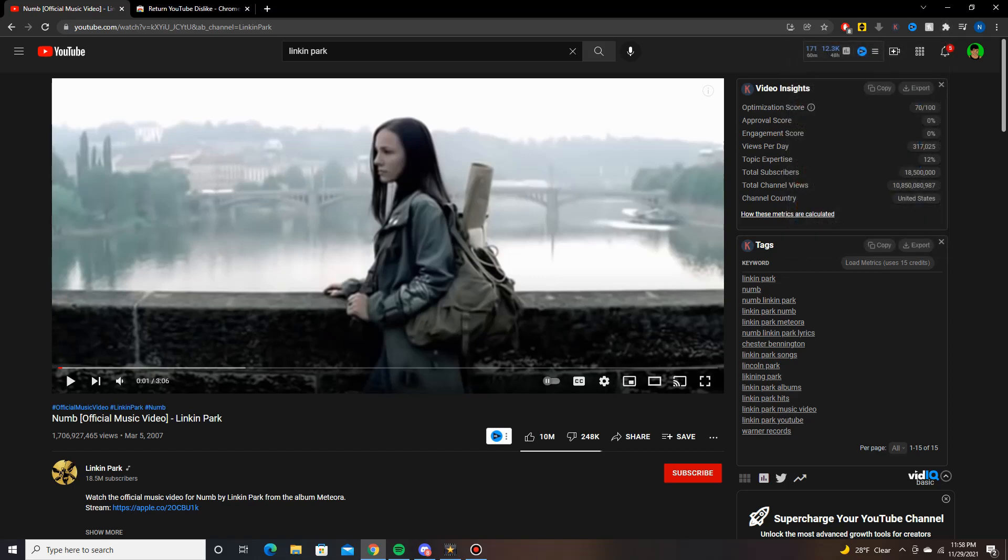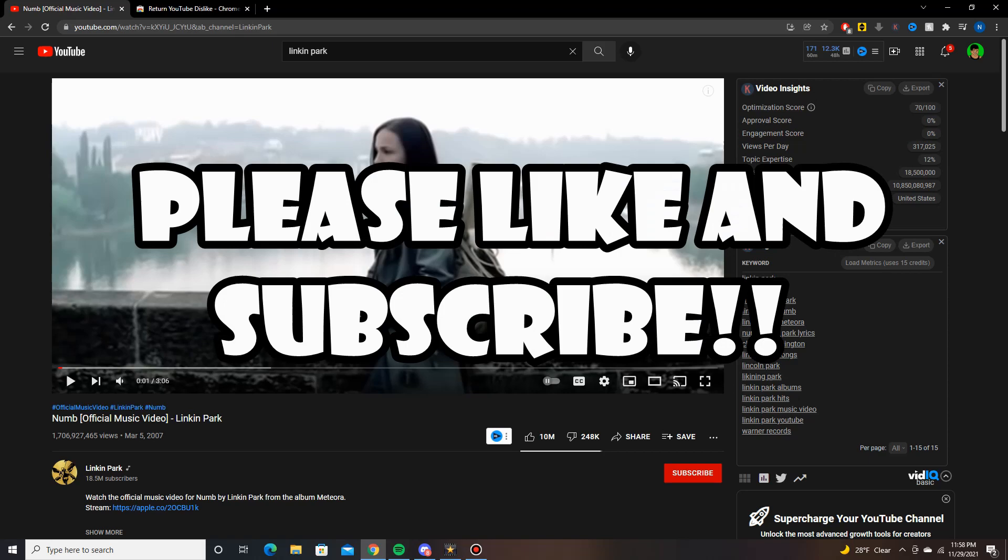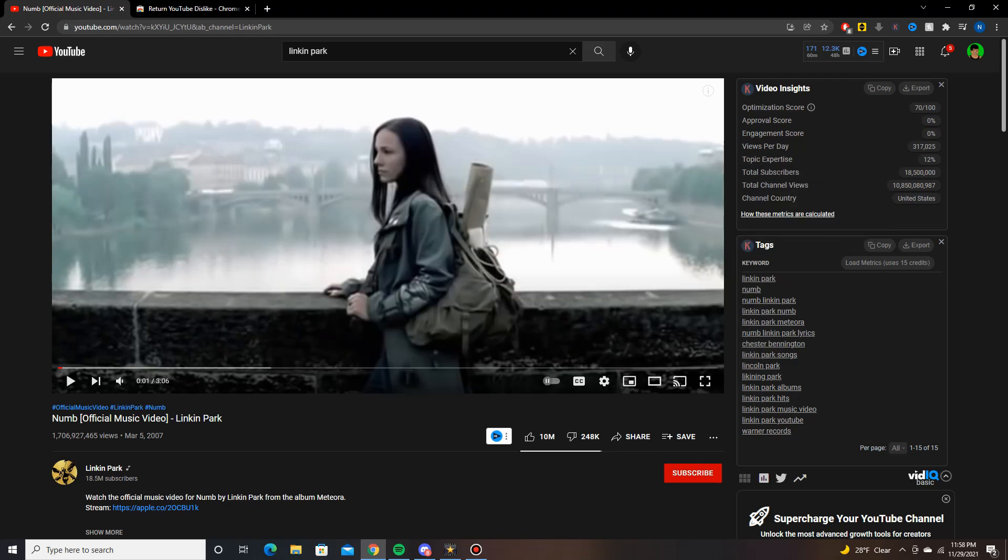If you like this and you found this useful, make sure to give me a like, subscribe to the channel, and I'll see you in the next one.